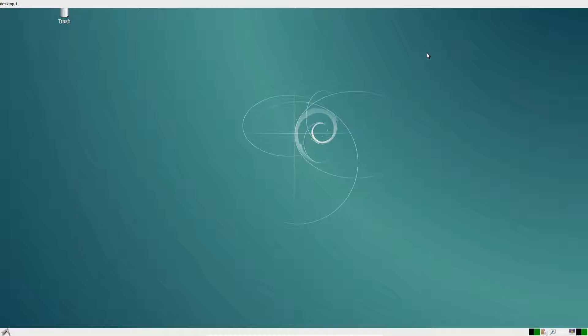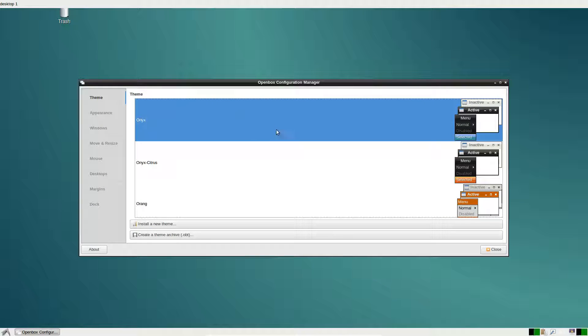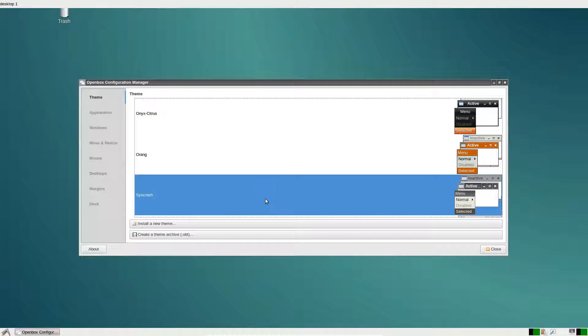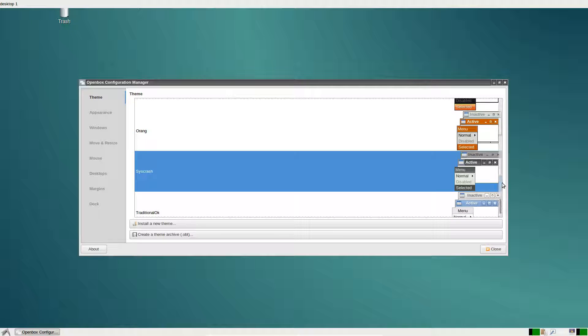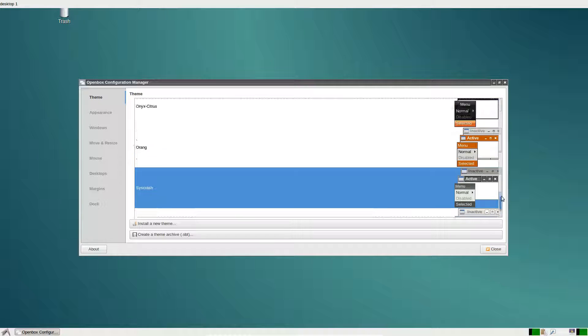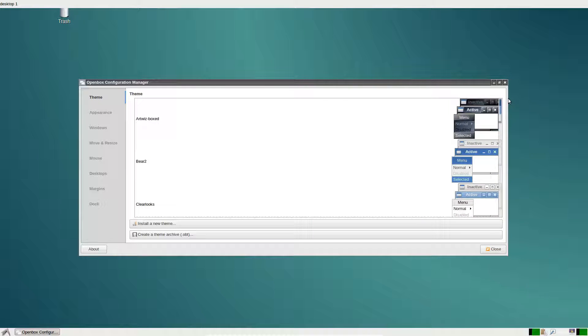This will open up the OpenBox configurator and from here you can select individual window manager themes. I would say generally go with one that matches the overall theme of your desktop.